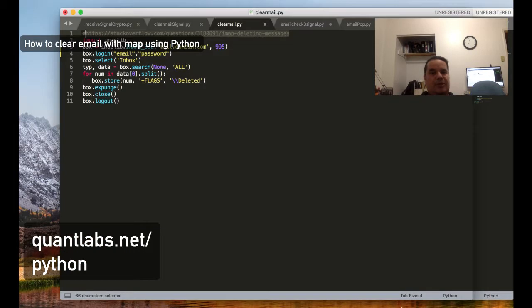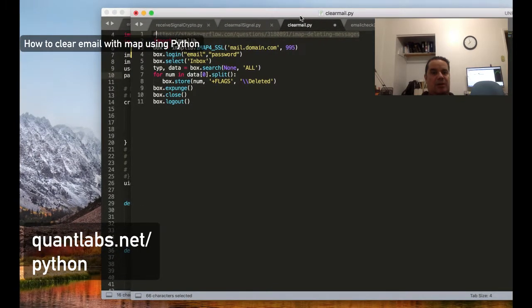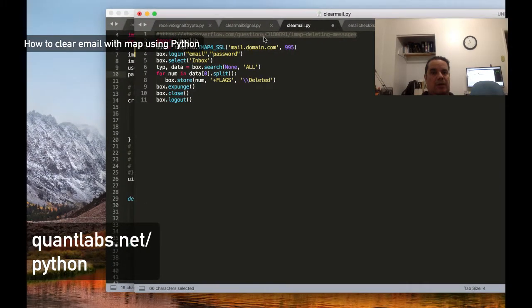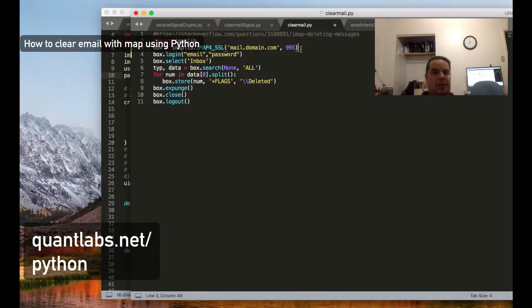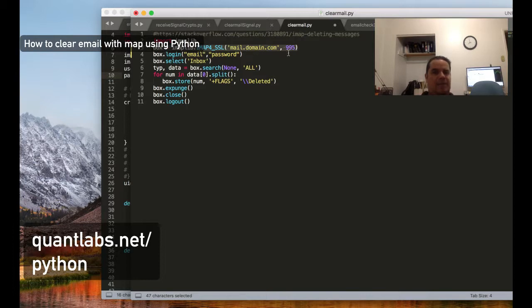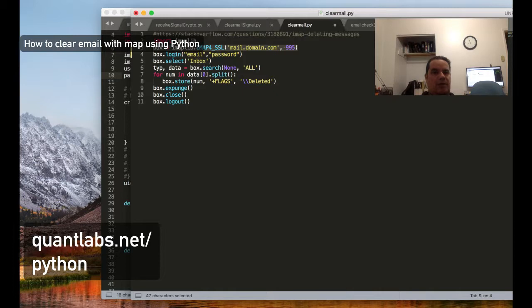The code comes from this highlighted website. It's very simple. You connect to your IMAP server or email - there's also POP3 as another way - using your domain and mail server. You specify your port number and log in using the IMAP lib library.